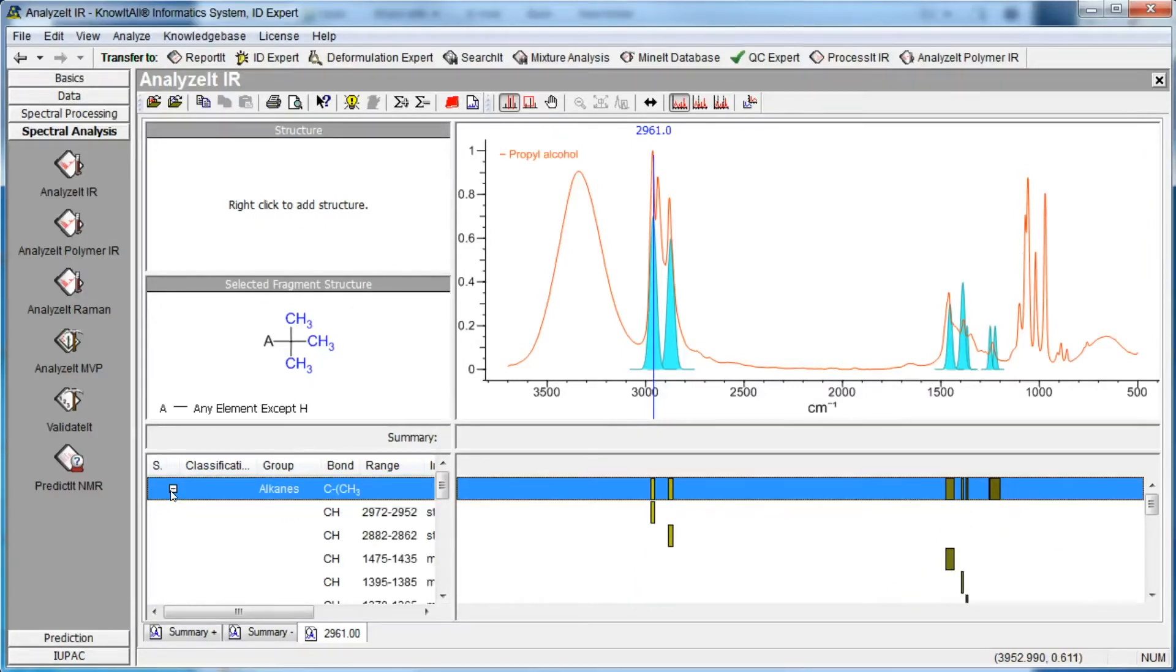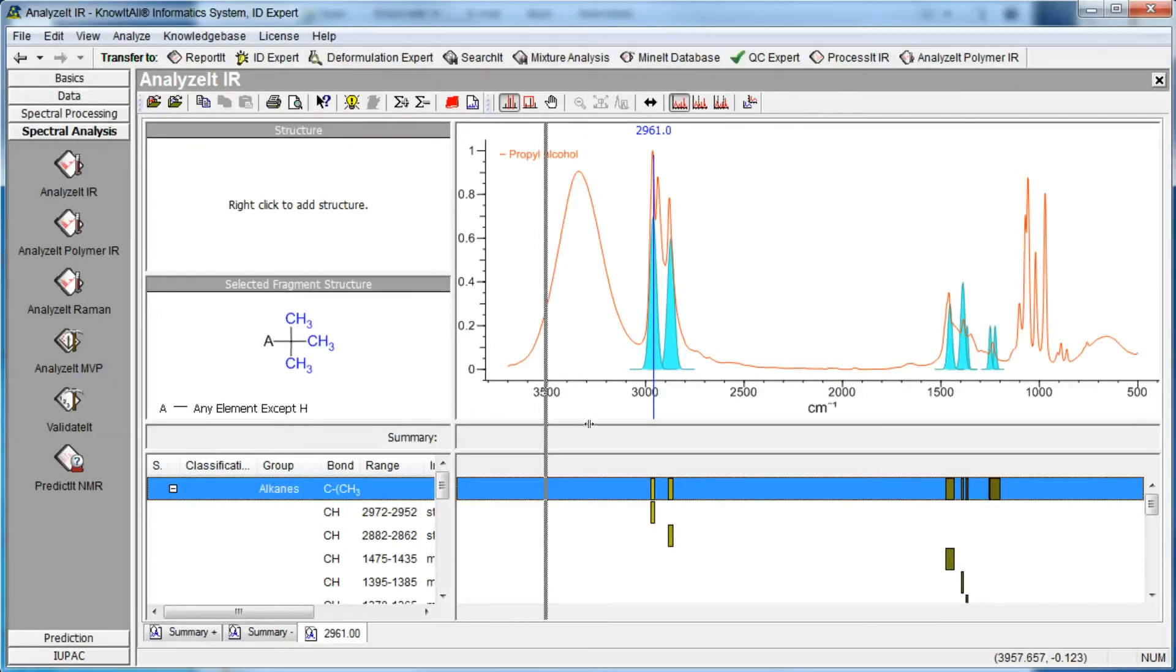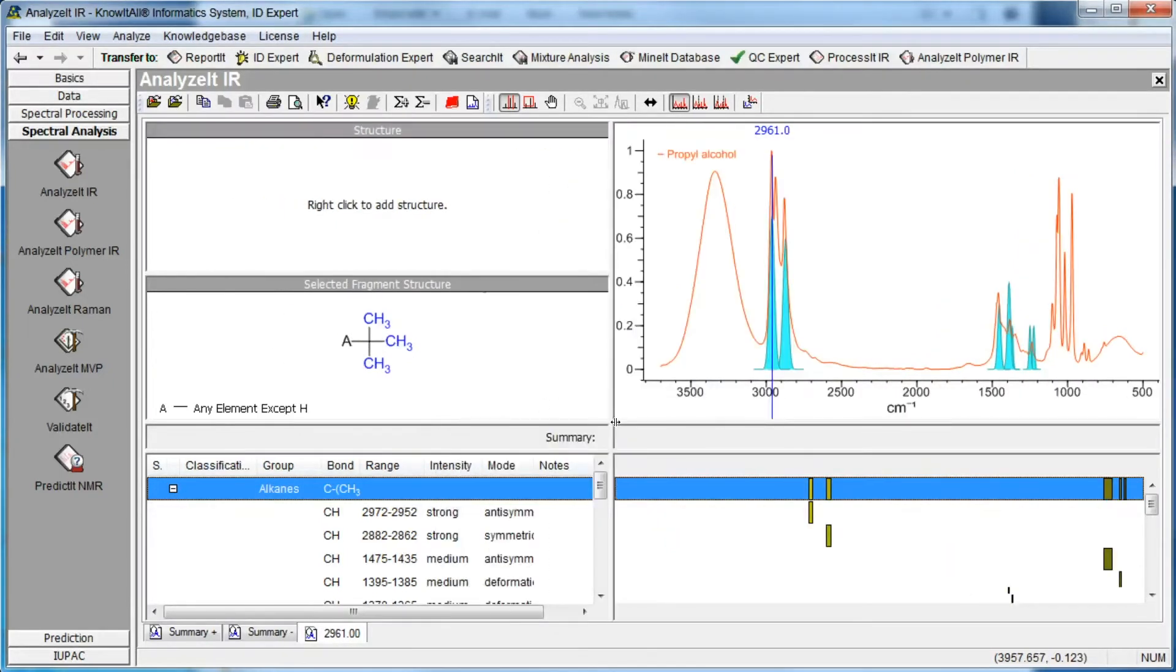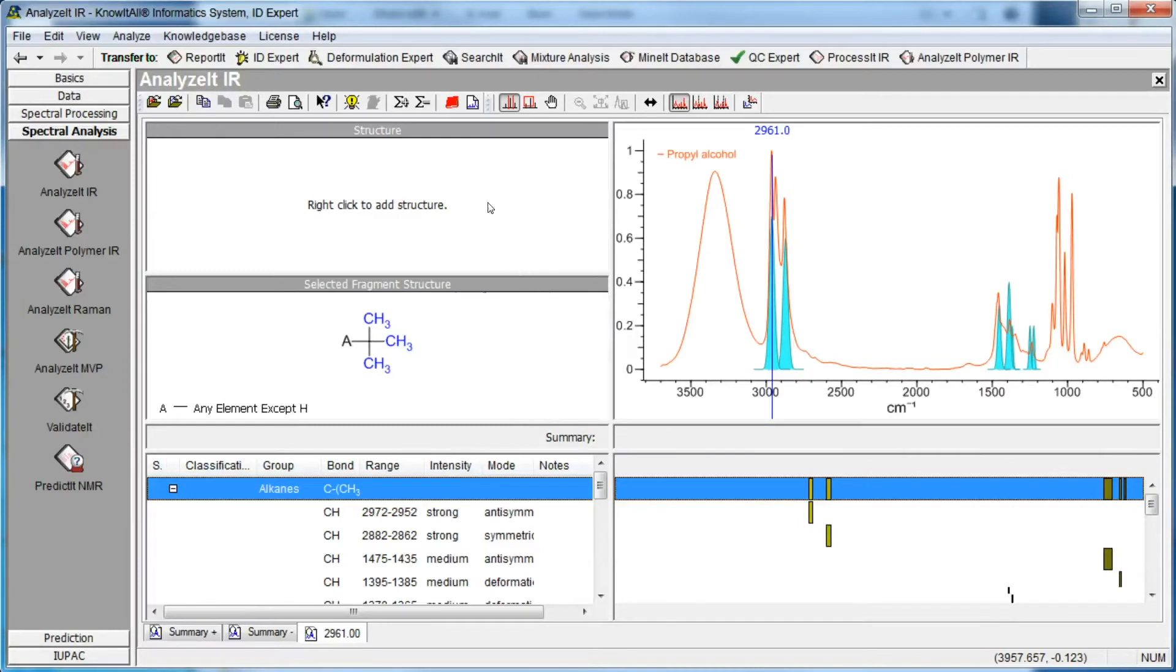You can resize the functional group data pane to see additional information. For more information about the selected chemical class or functional group, click the Open Book Toolbar button.